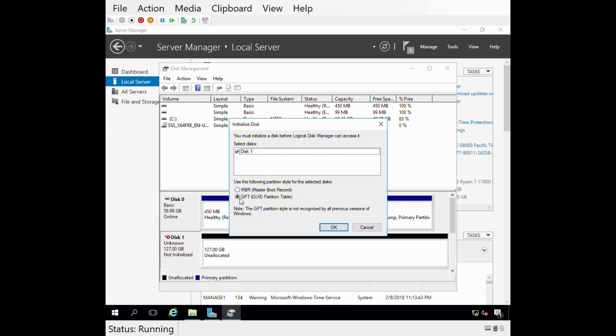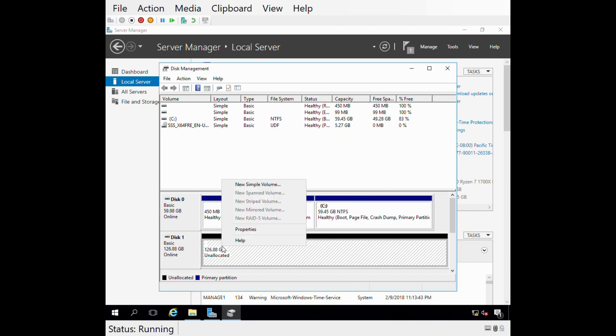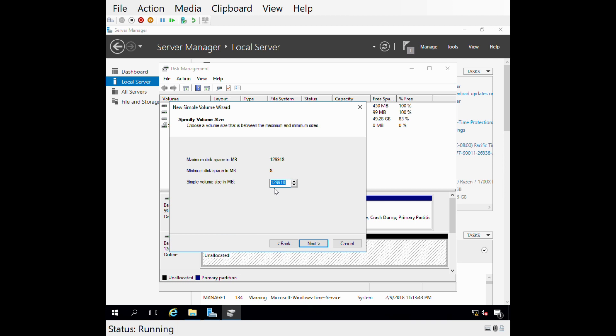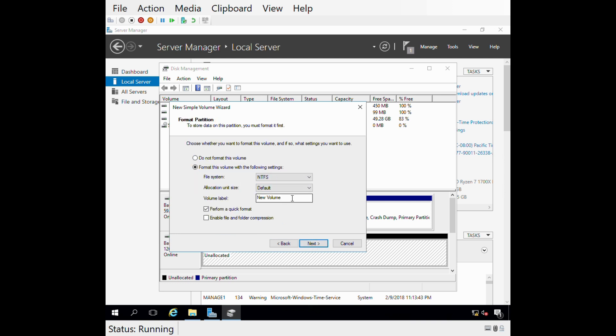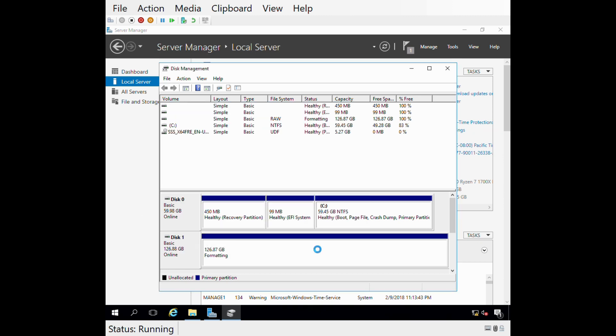I'm going to leave it at GPT as far as how it's going to be partitioned, go ahead and say OK. Now I want to format that drive. I'm going to leave everything at default here. I'm going to E-Drive, that's fine. I'll name the volume label app since I intend to save my applications on this drive. I'll say next and then finish. It'll go quickly and format that drive, and it is complete.